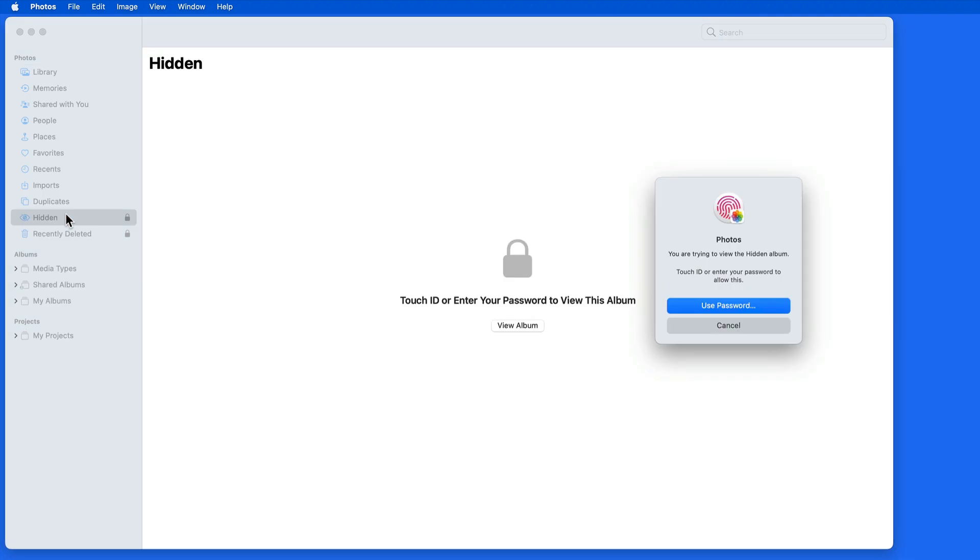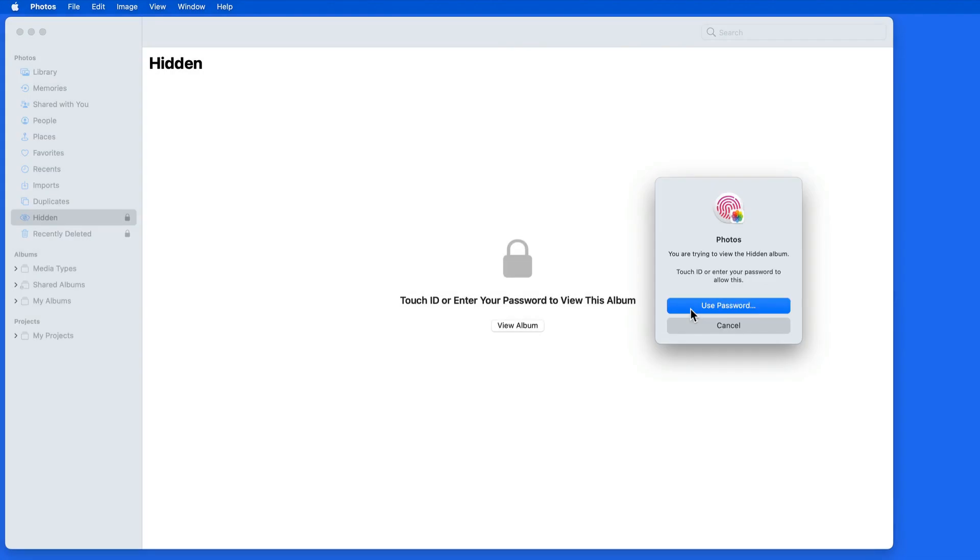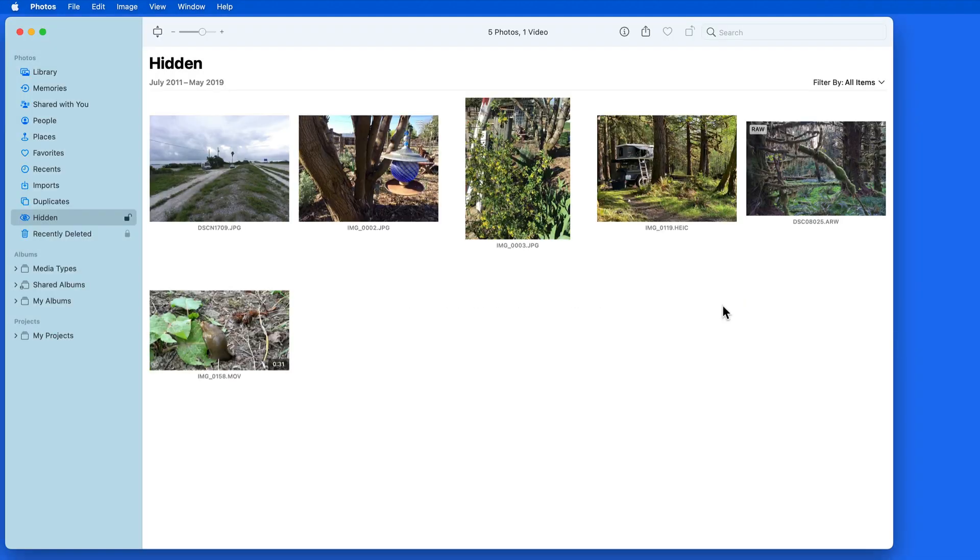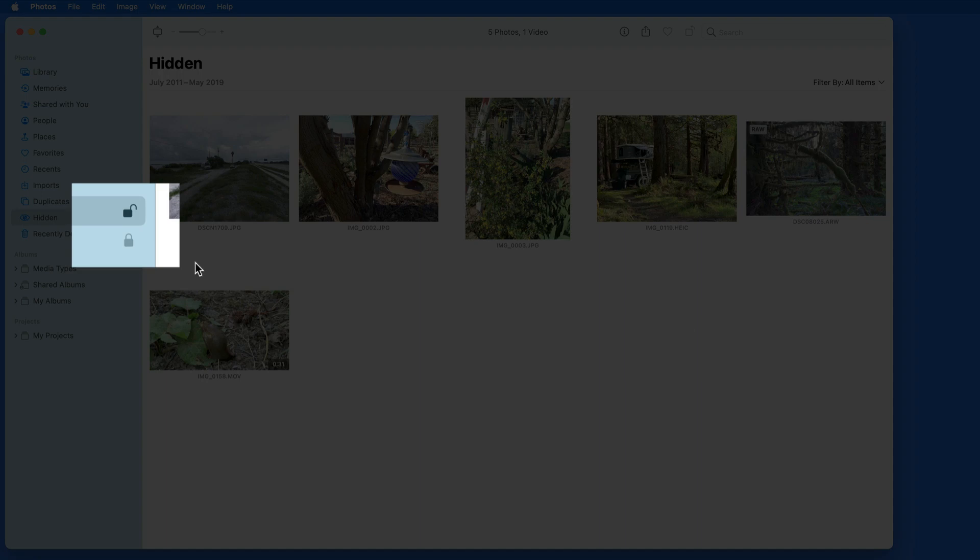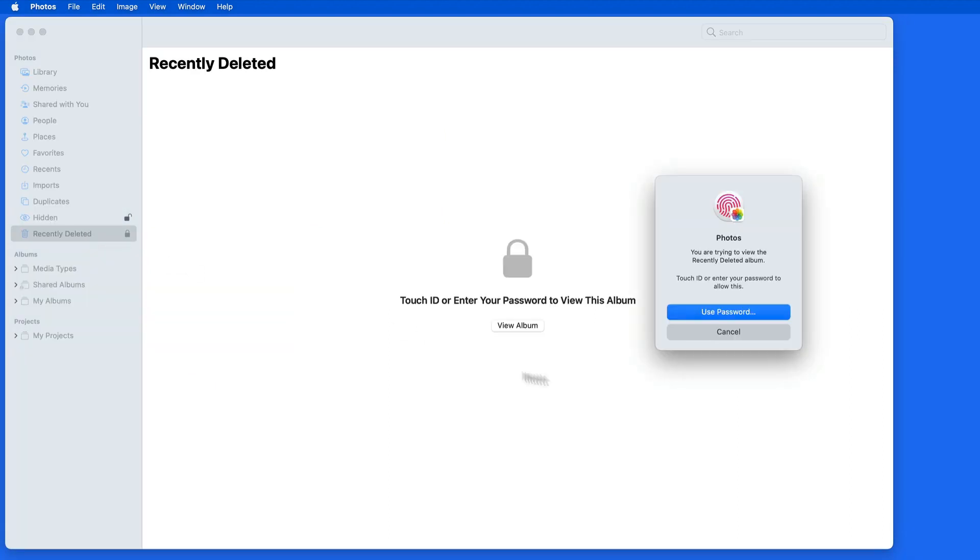So now the next time I select the hidden album, it's locked, and I'll use Touch ID to open it. Same with the recently deleted folder. Notice that I can also use my password.